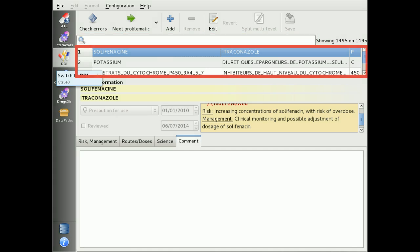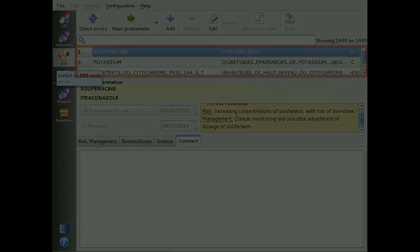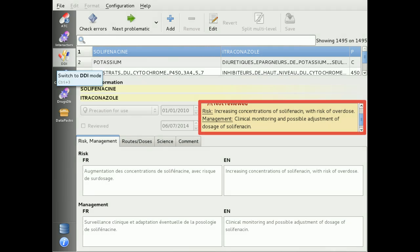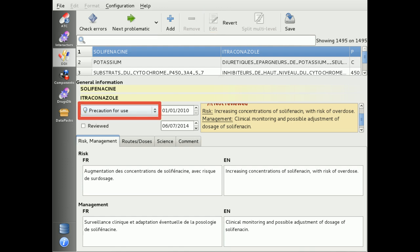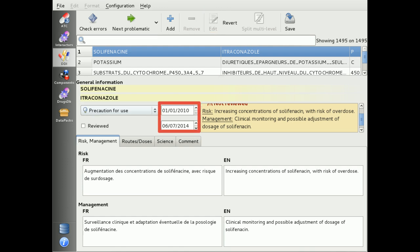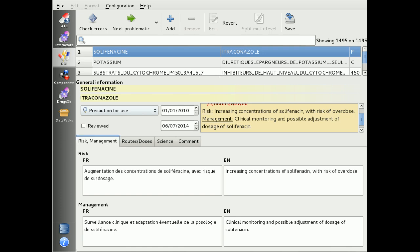The list of drug-drug interactions is presented here. For any interaction, a basic review is available in this text box. You can set the level of risk, date of creation and update, text for the alert itself, and text to help the practitioner manage the interaction.